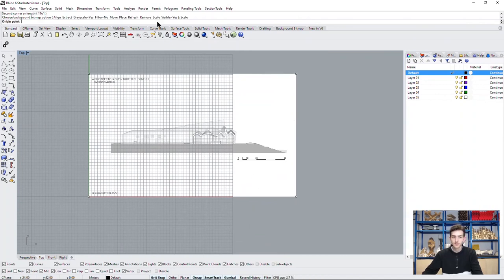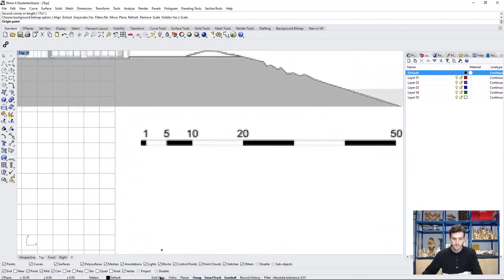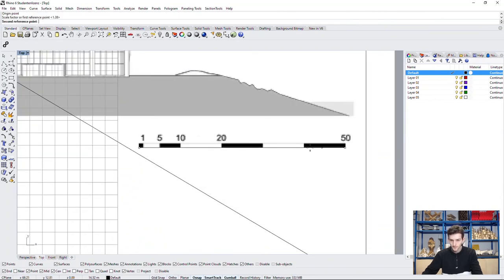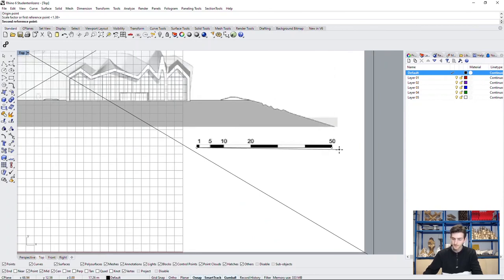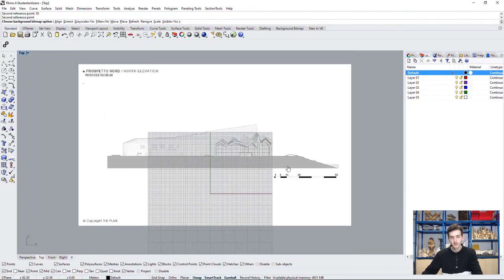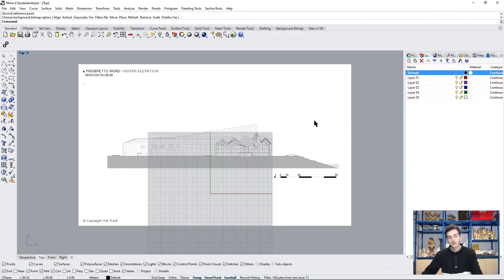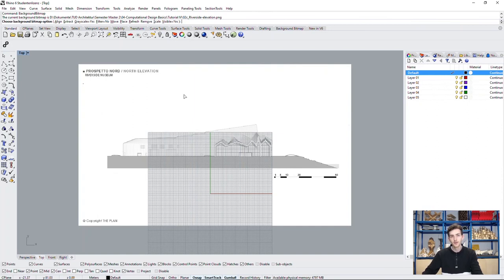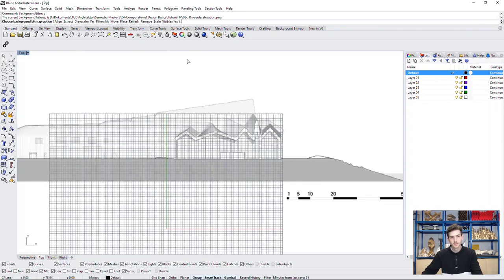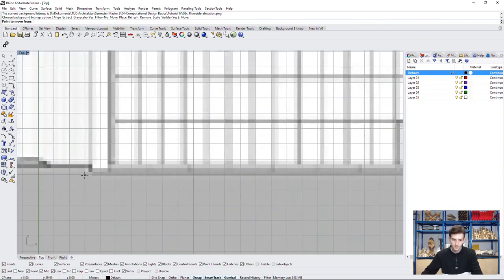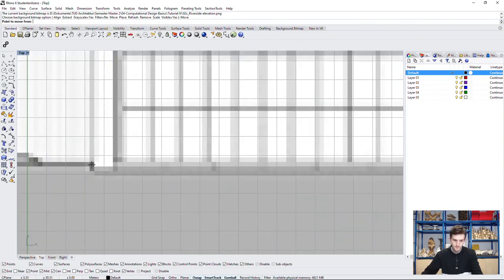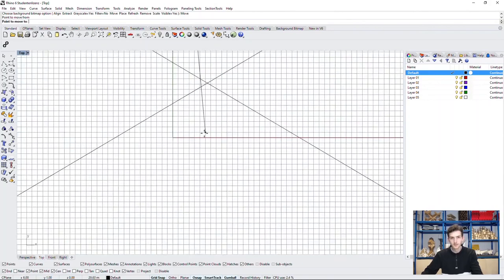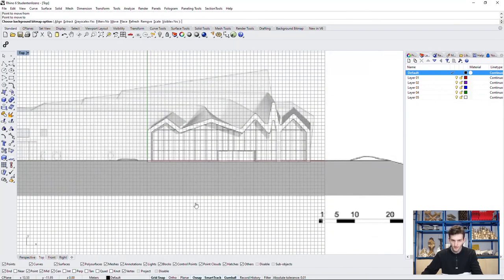It's possible here in the command options with scale. You can, as you see, not select the background bitmap with the normal selection tool, but you can always access it by typing in background bitmap again and you have all of these options available again. We want to move it exactly at the origin of our file, so we choose move, choose the point to move from, activate grid snap again and go to the origin of our file.